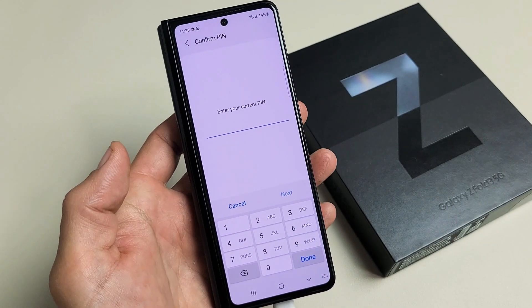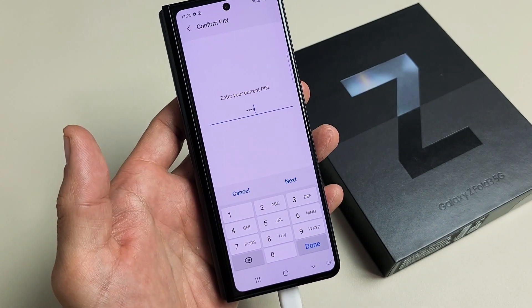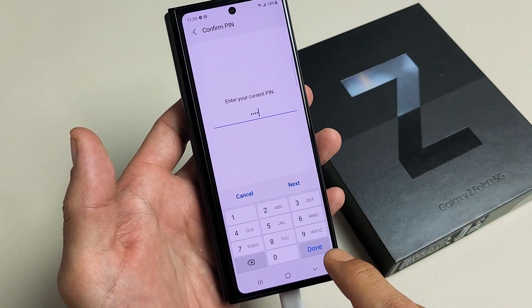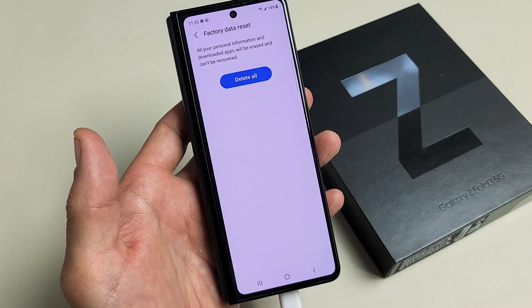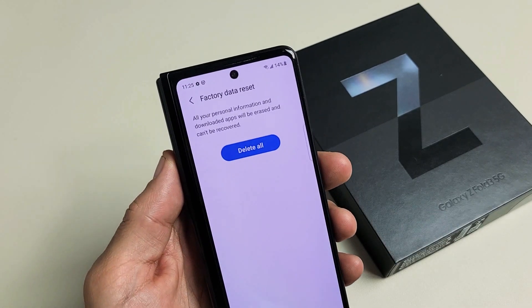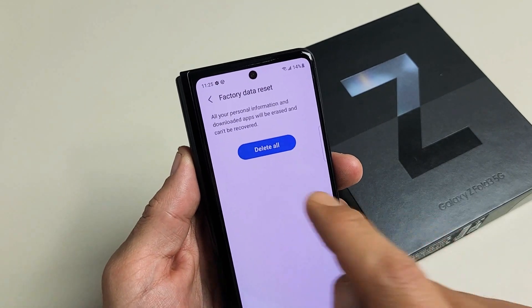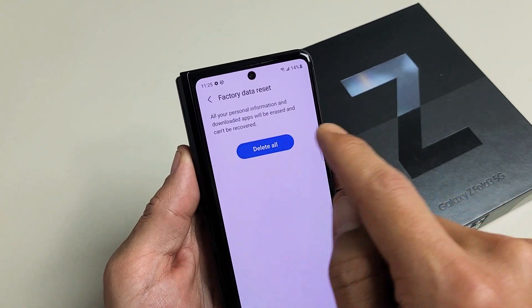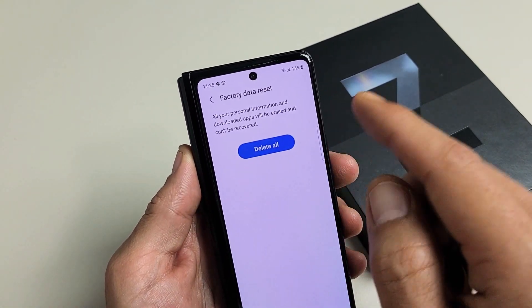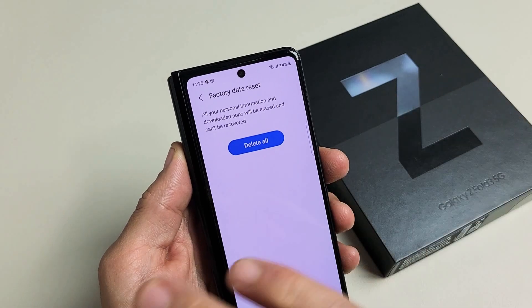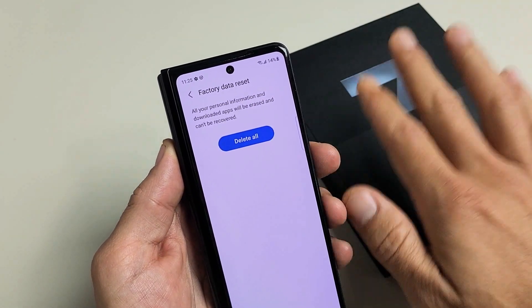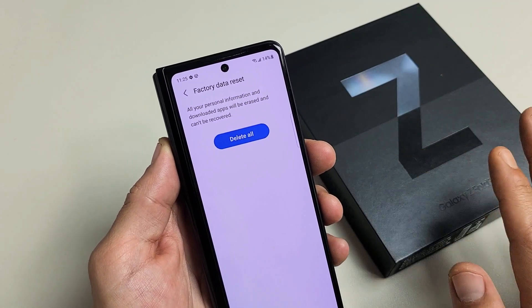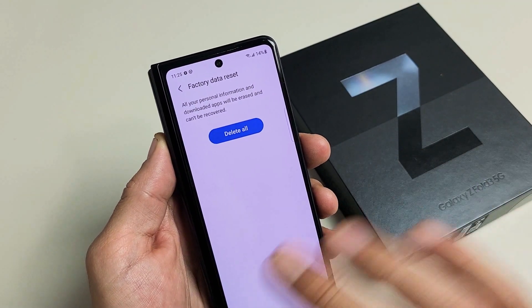Enter your PIN or password. After you put in your PIN or password, tap Next, then Factory Data Reset. Don't forget — with the factory reset you're deleting everything off your phone: your photos, videos, personal information — everything is going to be gone.